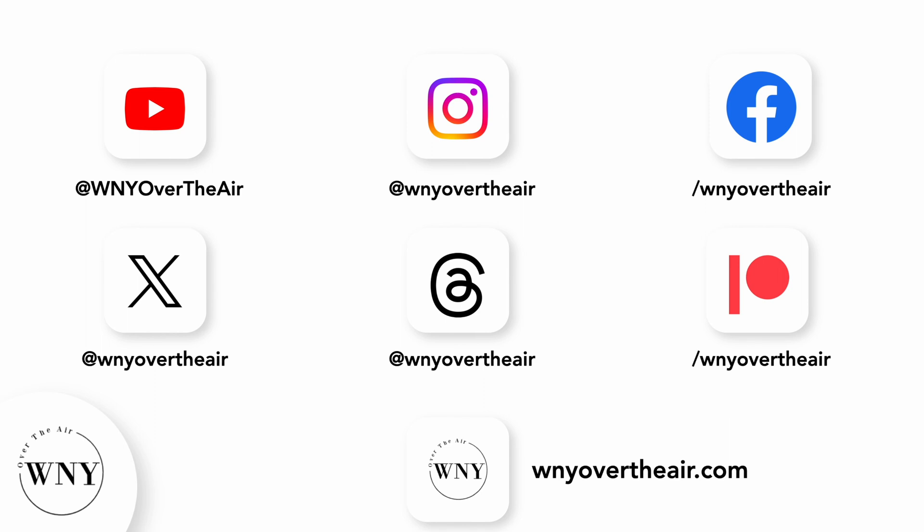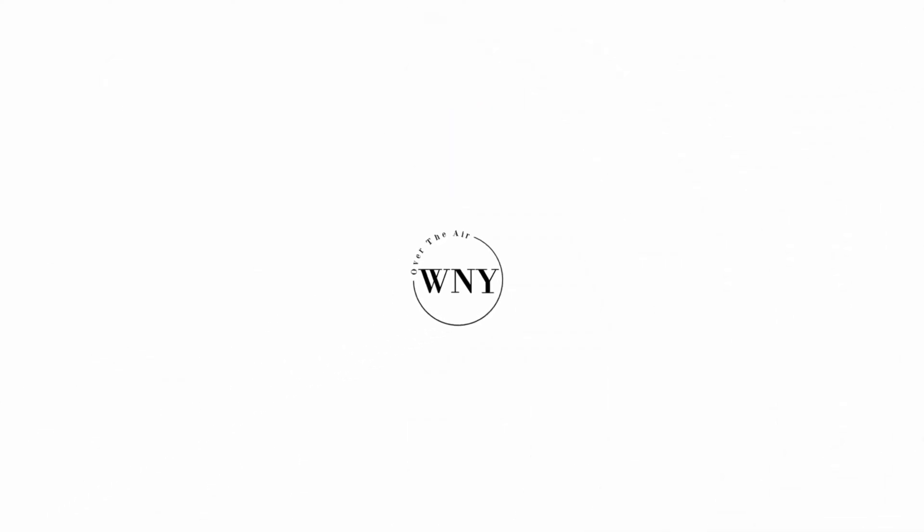If you liked this video, consider subscribing and liking the video. Follow Western New York over the air on Instagram, Twitter, and threads at WNY over the air. Like Western New York over the air on Facebook at facebook.com/WNYovertheair. Support the channel on Patreon at patreon.com/WNYovertheair. And check out WNYovertheair.com for live band scans, cord cutting tips, and much more.